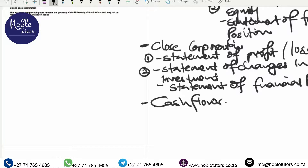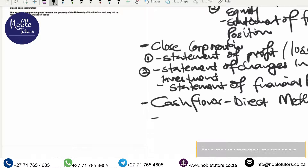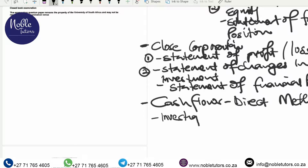After Close Corporation we move to Cash Flows, and we're going to have two videos for that as well. Cash Flows focuses on the cash part of the business — how much cash was received, how much was paid, looking at the opening and closing bank balances. We'll cover the direct method in one video and investing and financing activities in another.